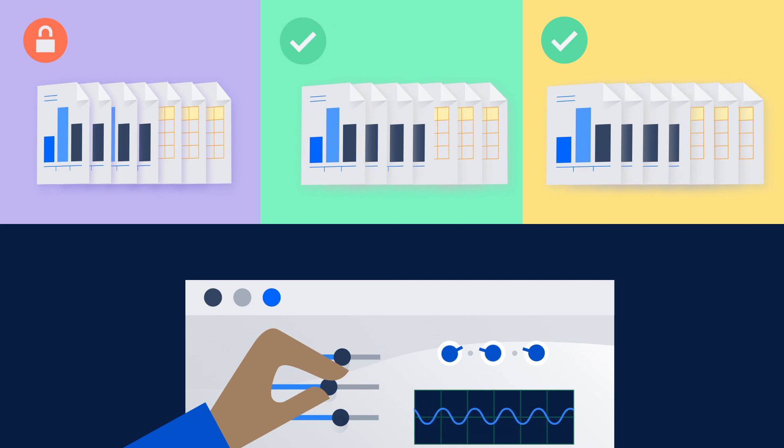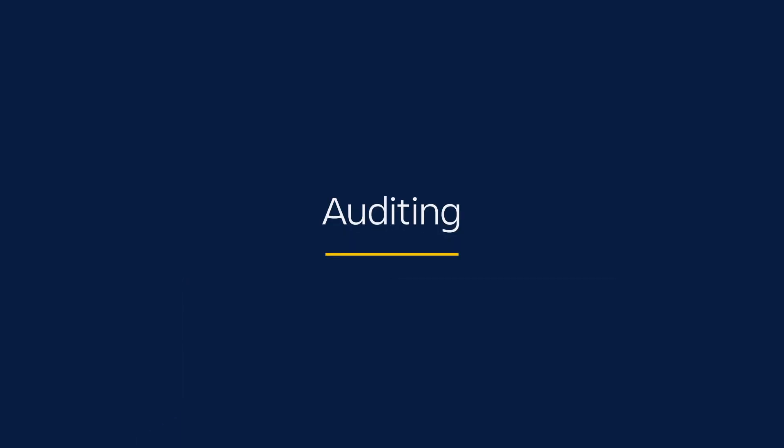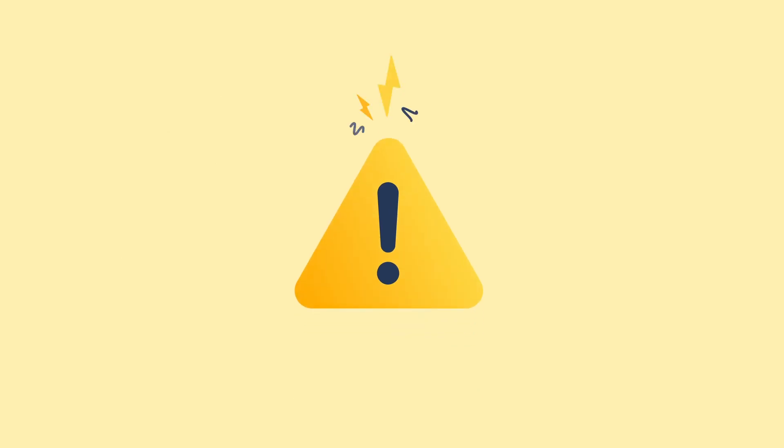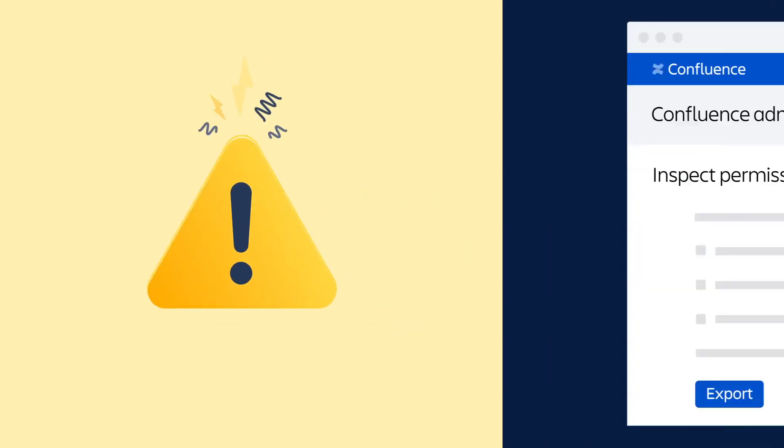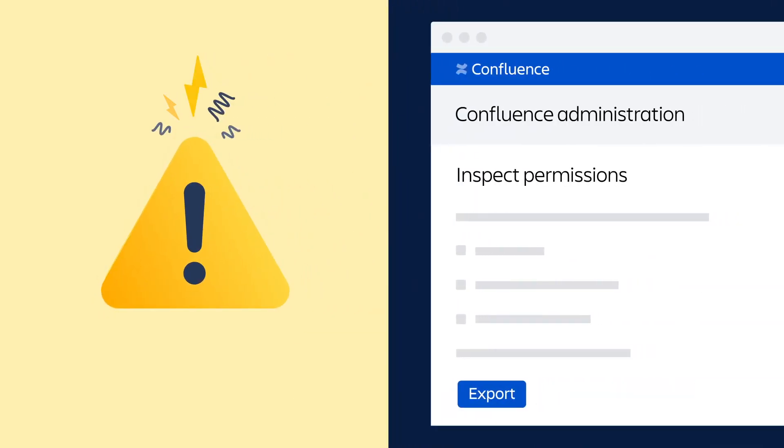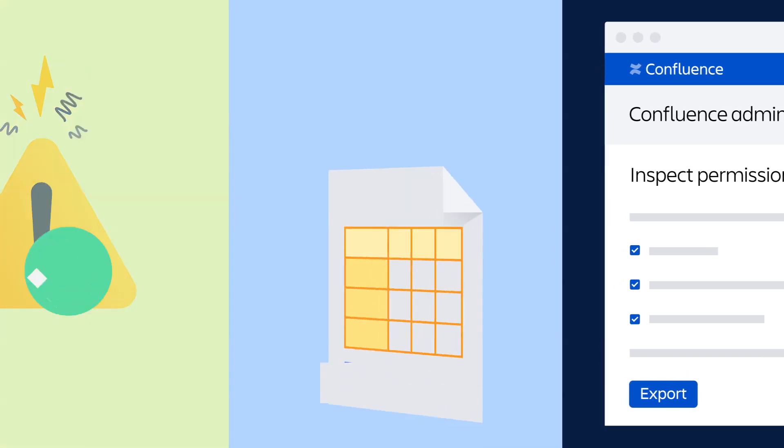And the last Advanced Permissions feature is Auditing. When your compliance team comes knocking, simply go to Inspect Permissions, set your criteria, and export it as a CSV.